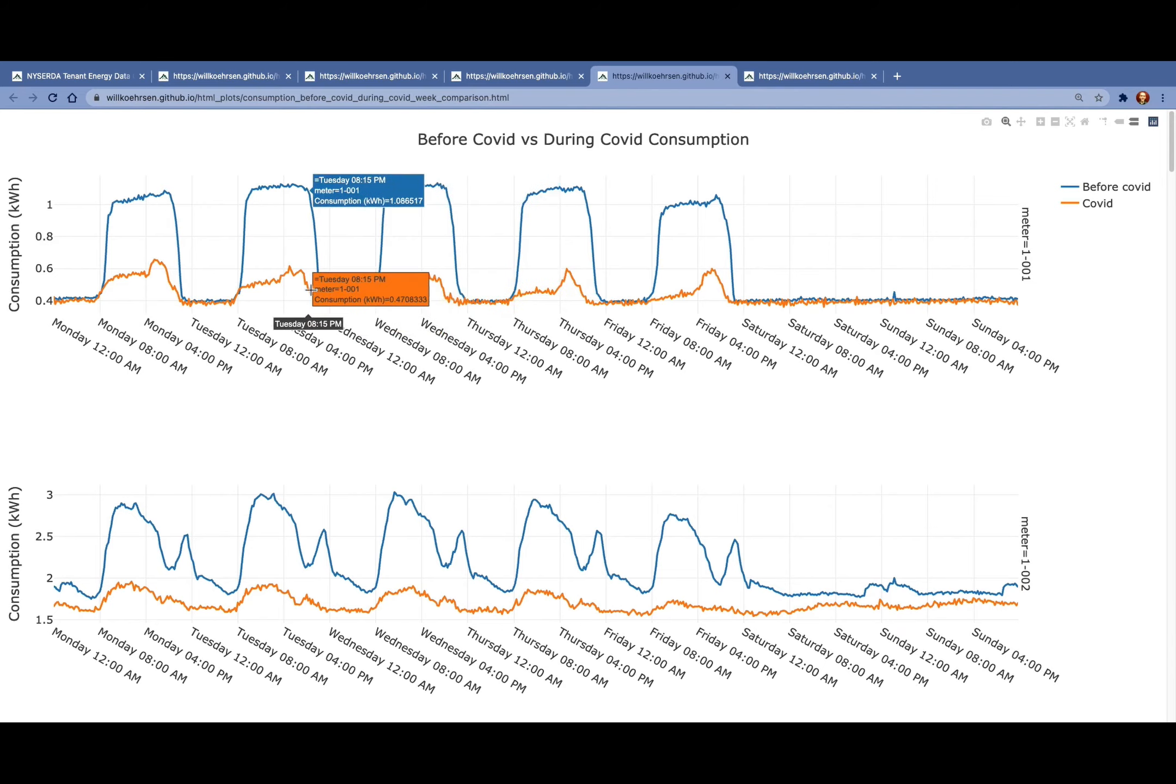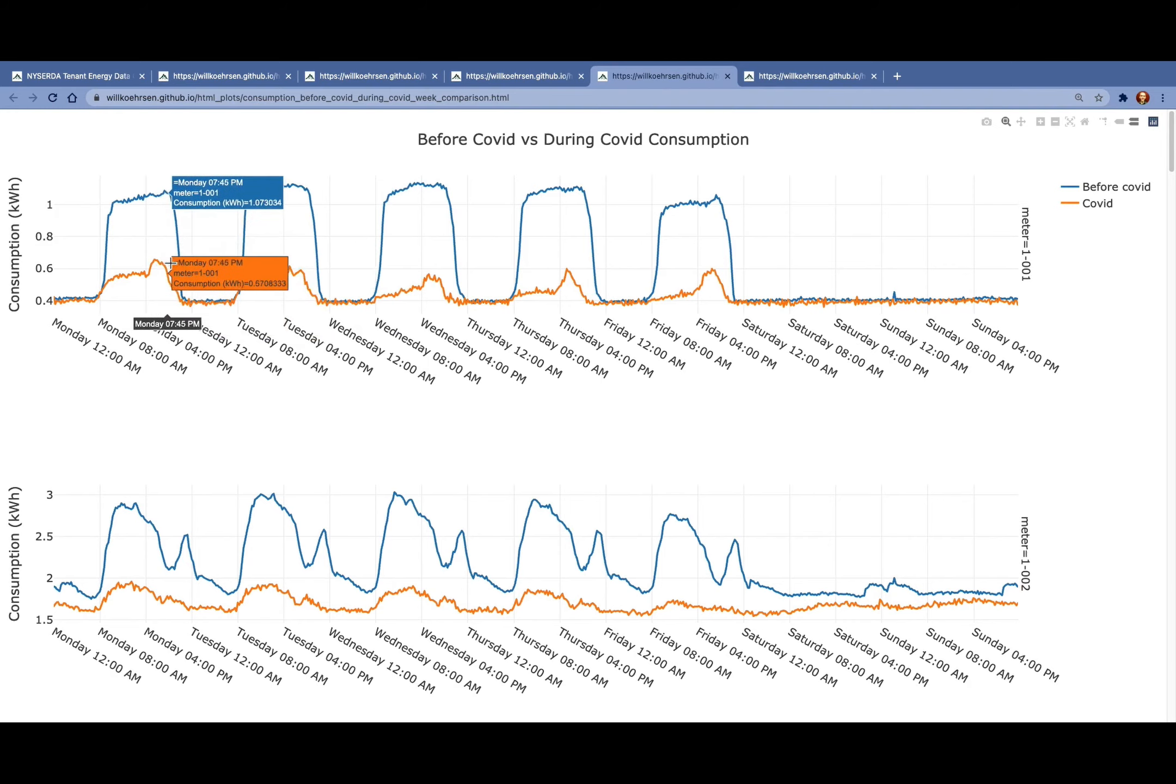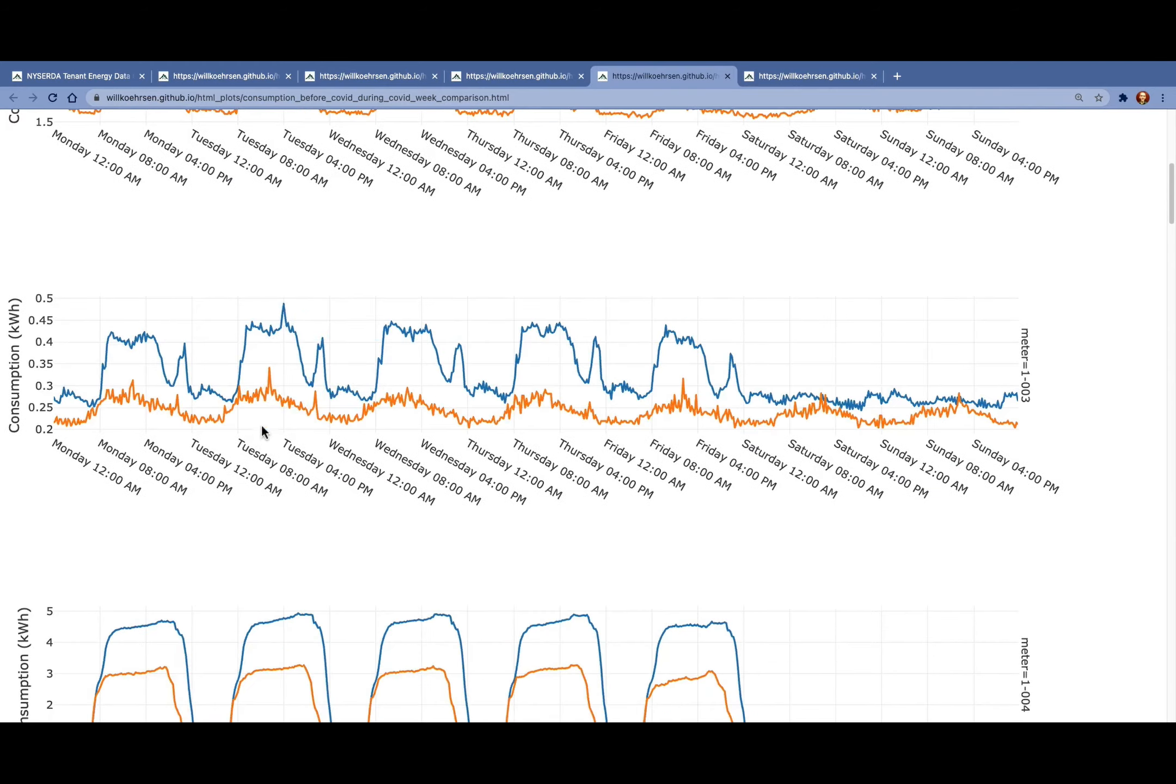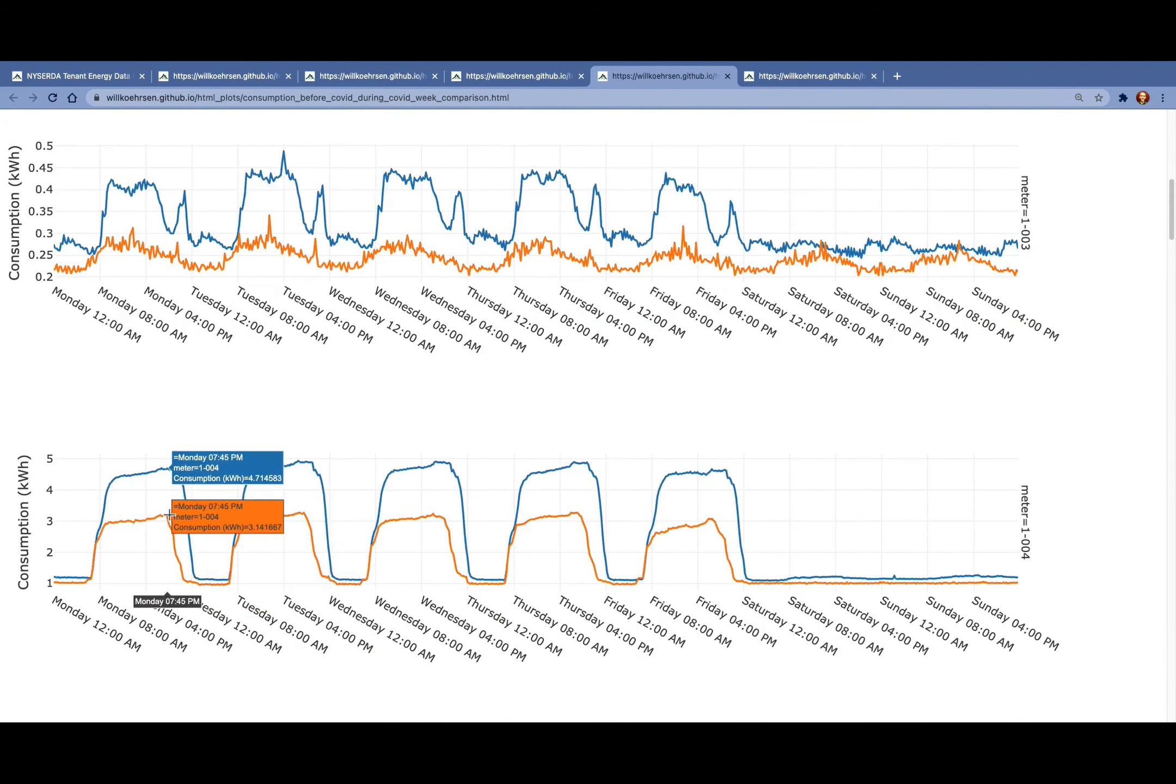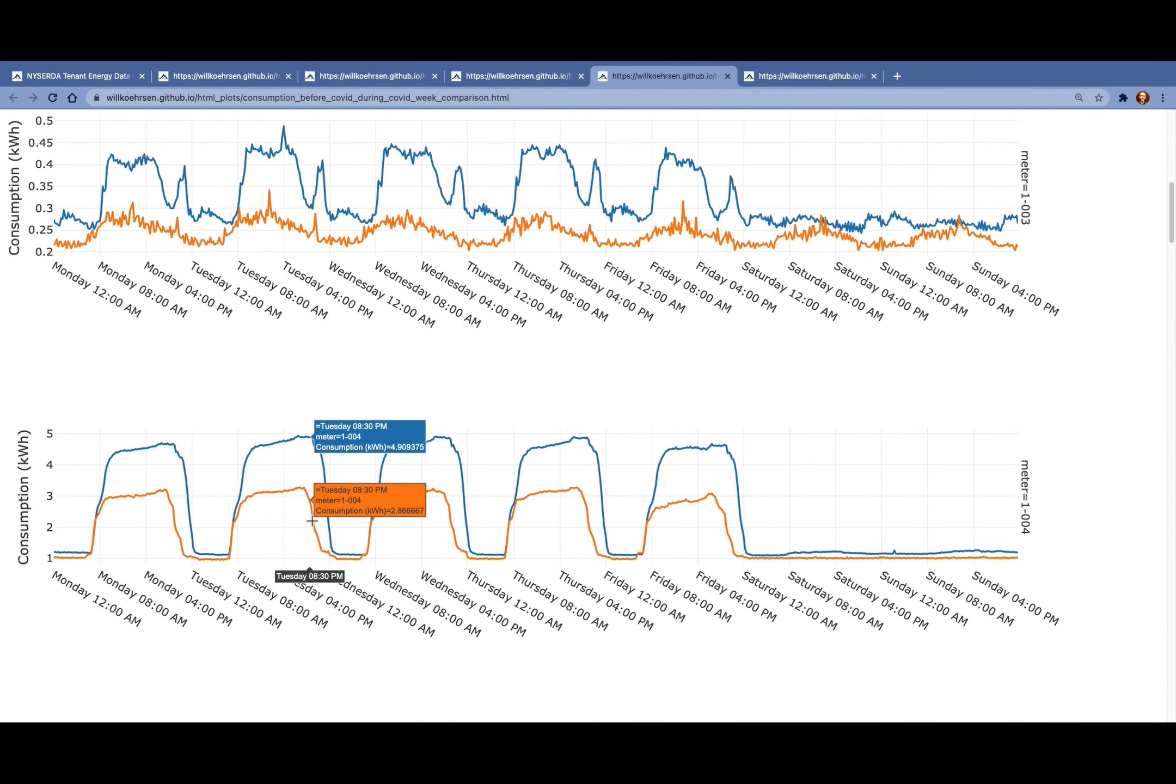We can also see another trend is that the late afternoon appears to be a greater reduction in consumption, as it looks like the building actually starts to shut down a little bit earlier during COVID. And here's a clear example of that.